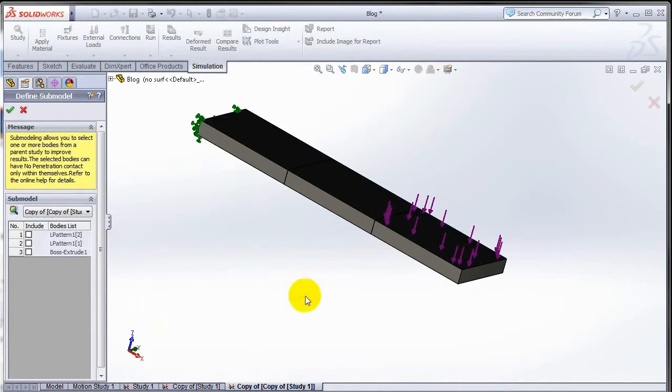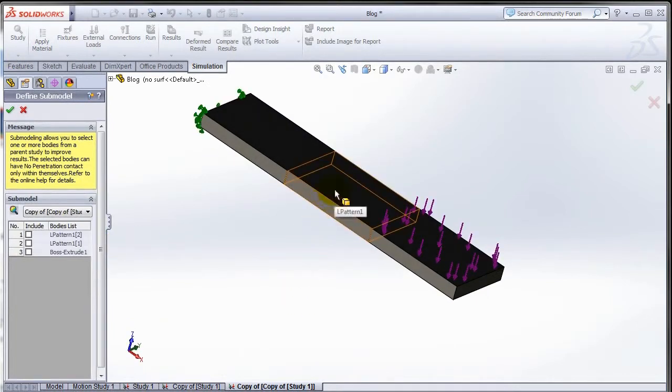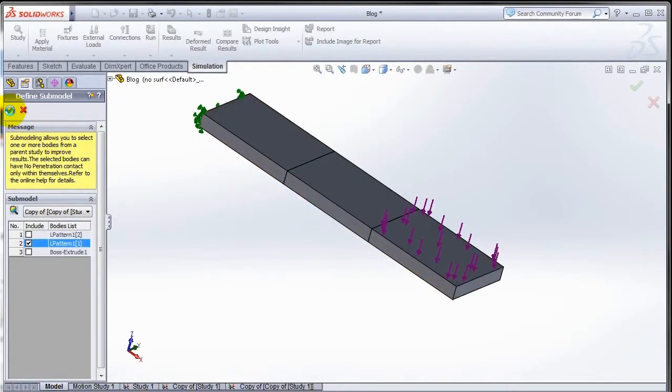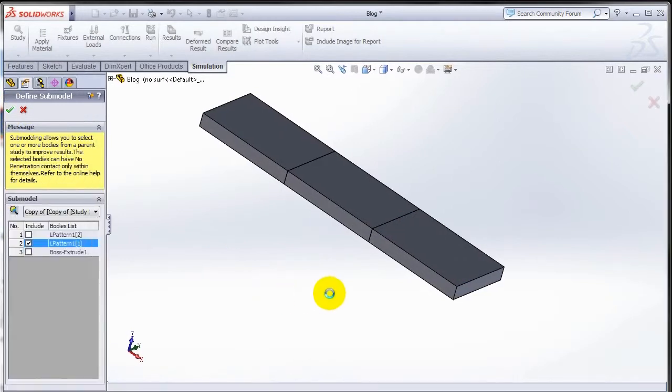The next stage, you have to select the bodies that you want included in the sub modeling study. So I'm just going to select that body in the middle, we say OK, so it will create a new configuration for me just with that body.